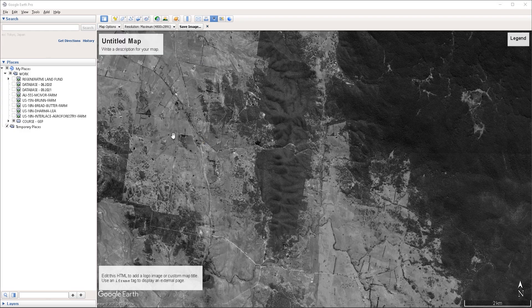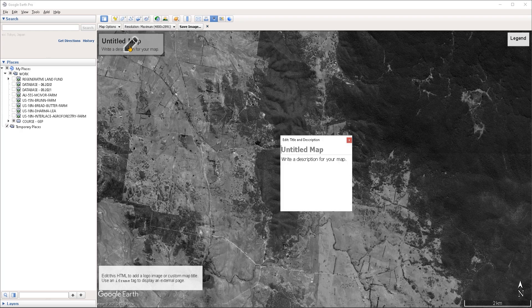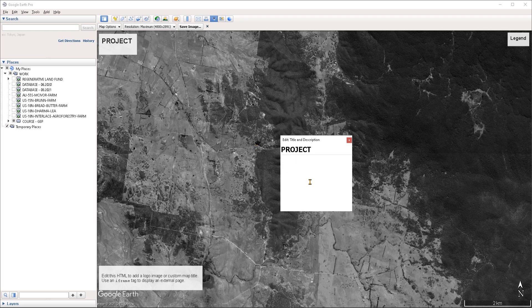If you want to give a title to your map, you can click on the element where it currently says "untitled map" and this will allow you to give it a title. Let's say I want to call this "project" — you can also give it a project description.